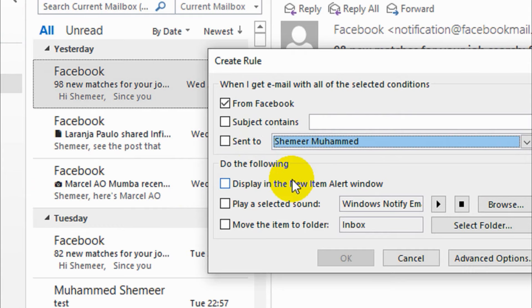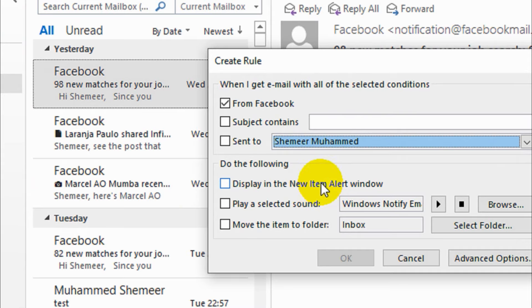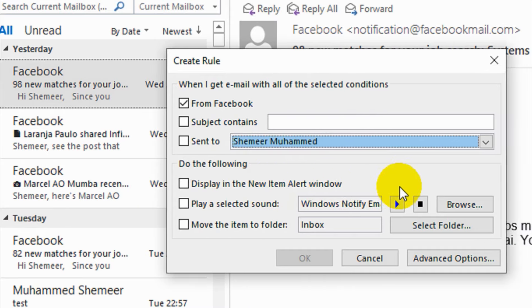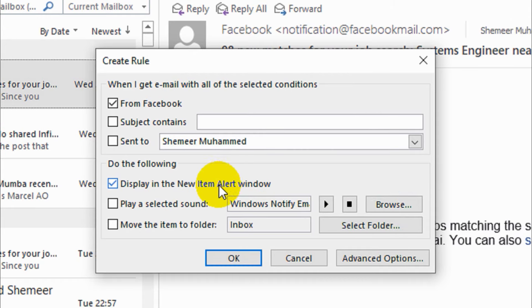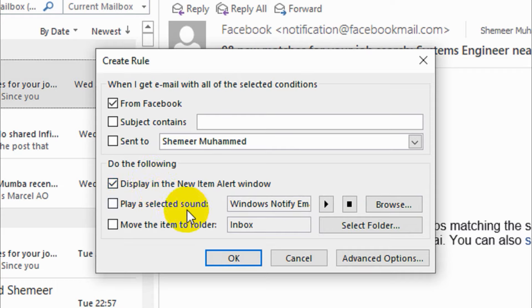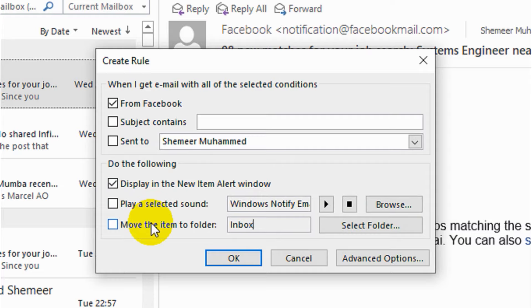Display in the New Item Alert window: you can choose this option if you want to get an alert window for new items. I need this one if I really want to see that particular message. If you want to play a selected sound you can do it. I don't want it.